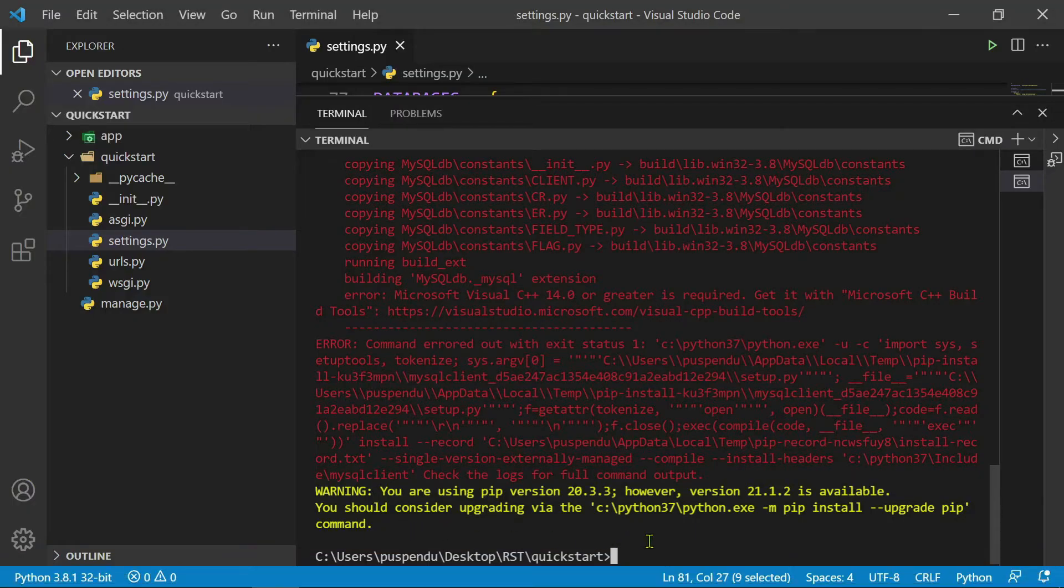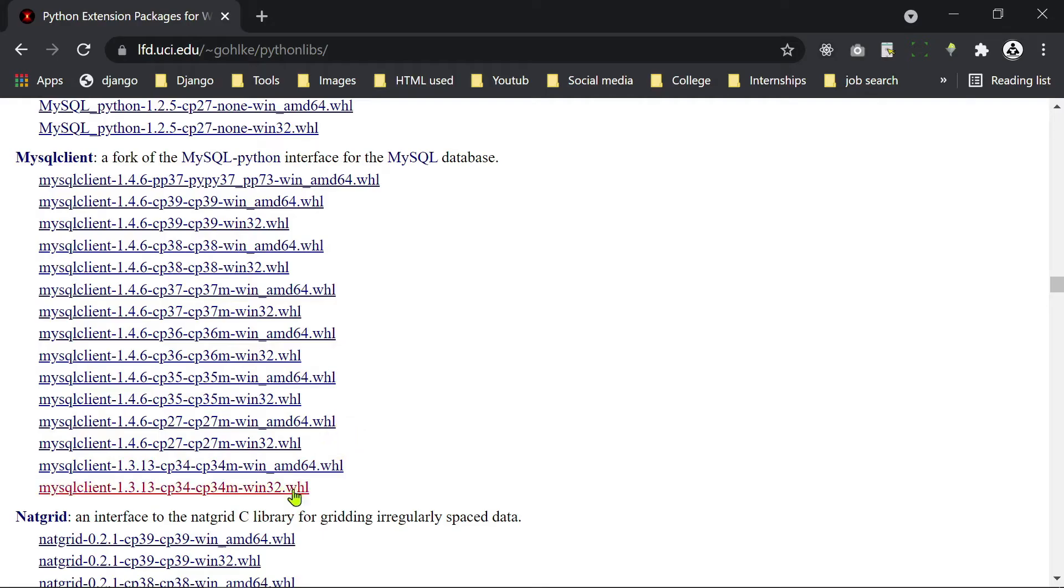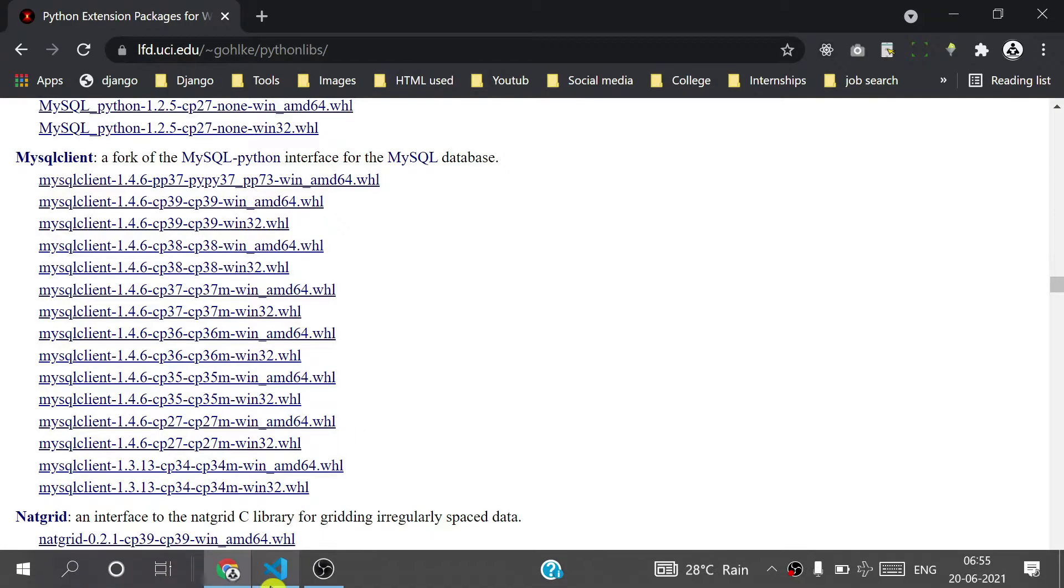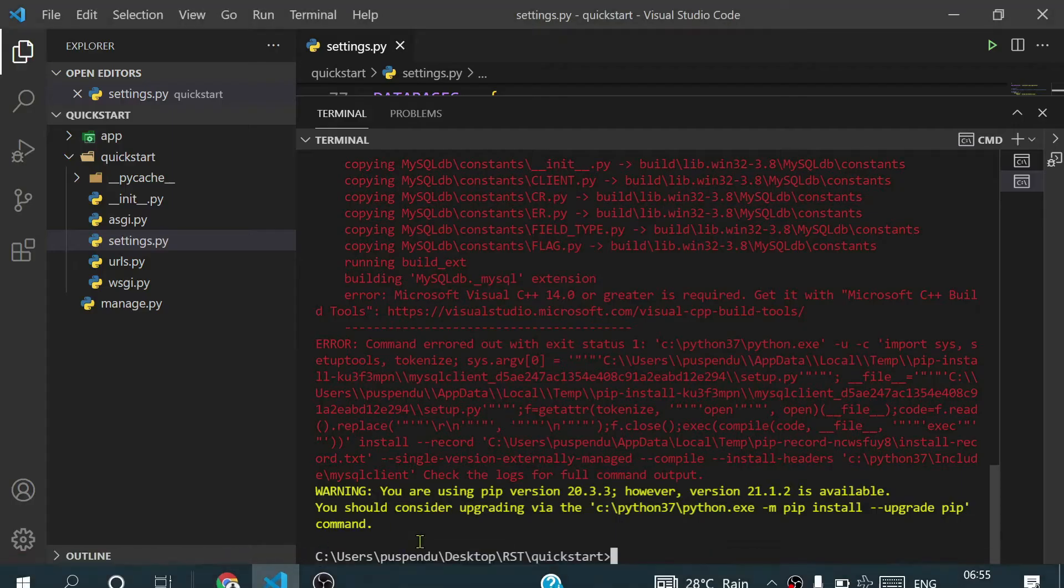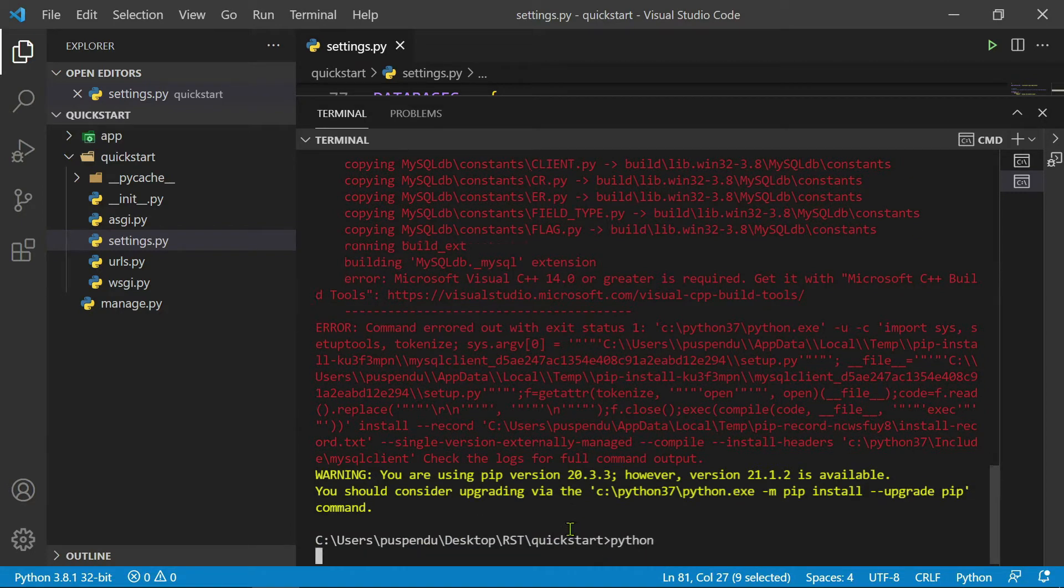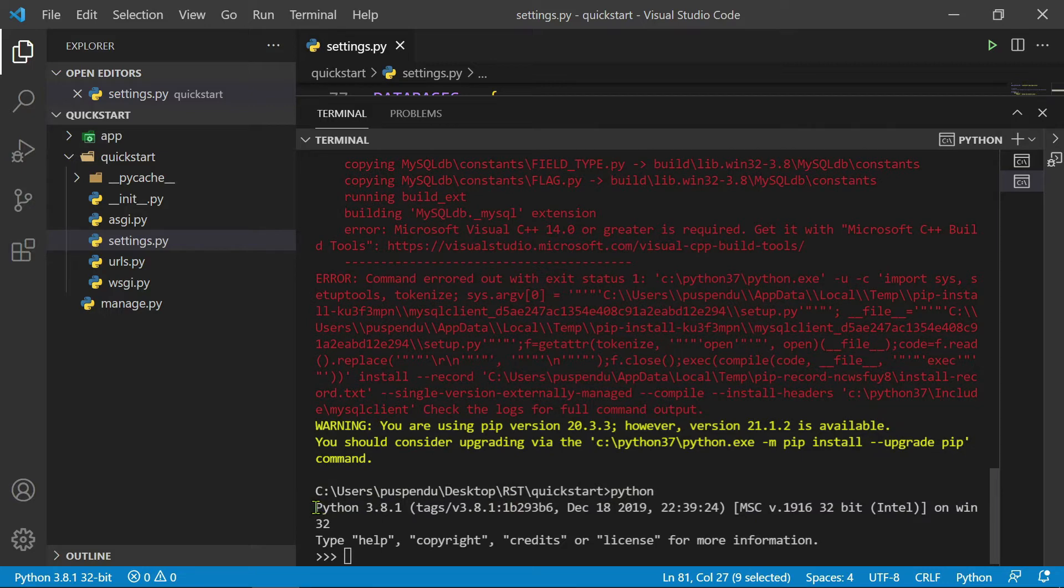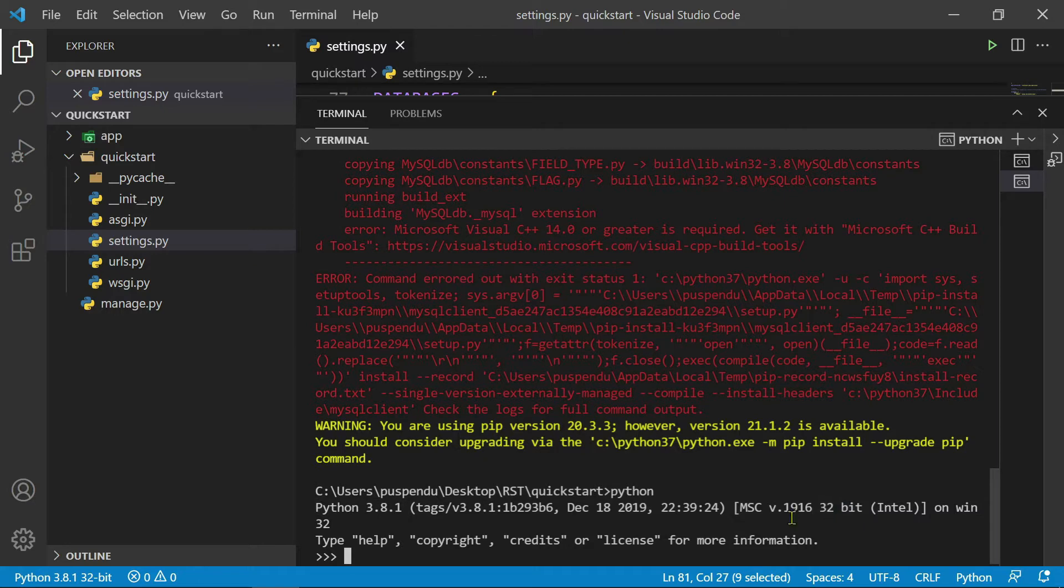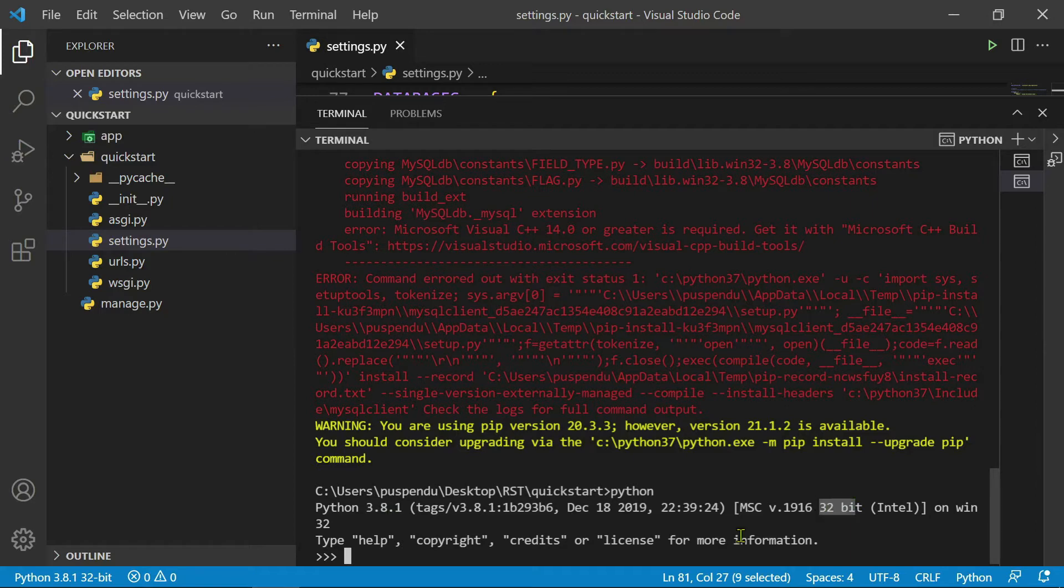First you have to check in your machine which version of Python is installed. So you type here 'python' in terminal. In my machine, Python 3.8.1, 32-bit. So these two things you check: 3.8.1 and 32-bit.